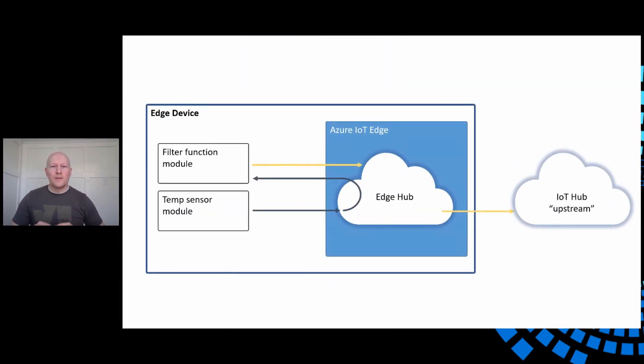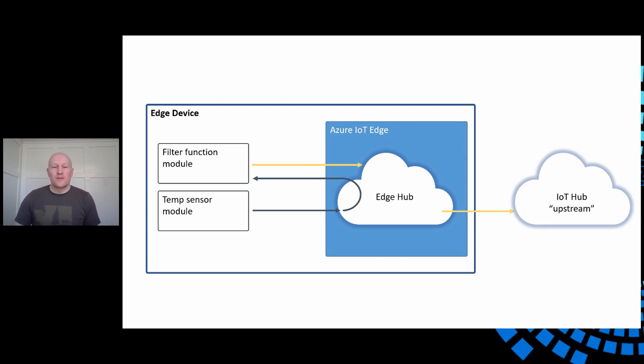A new application was recently deployed to one of my IoT Edge devices. It filters the messages from a temperature sensor before they're forwarded upstream to IoT Hub.